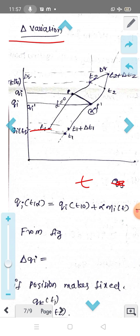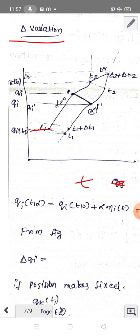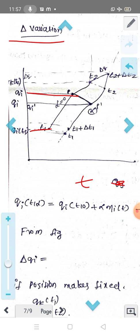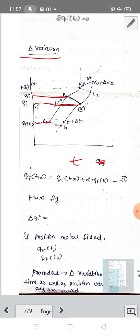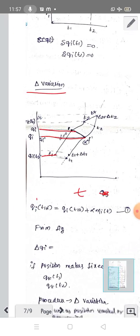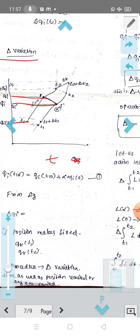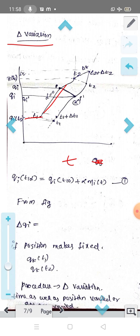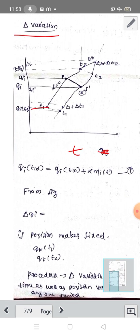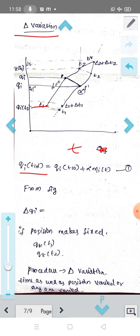We can see in the figure the two paths. The p-coordinate is qi representing the path. For the original path, we have the infinitesimal parameter equal to 0. Then we can write the equation of the varied path: QI(t, α) = original path plus infinitesimal change = qi(t, 0) + α·ηi(t).